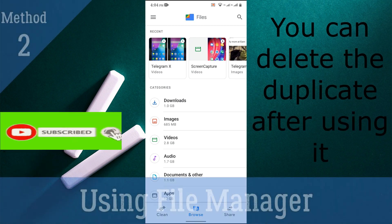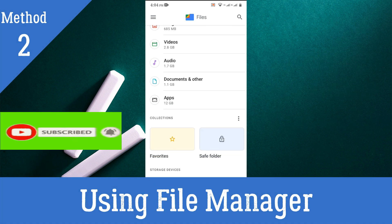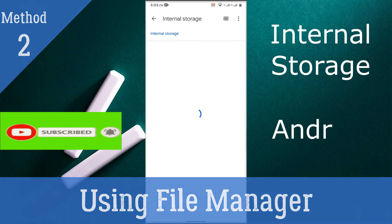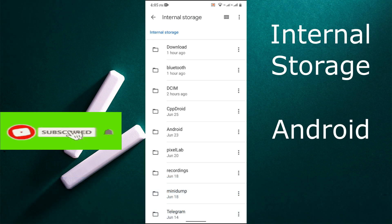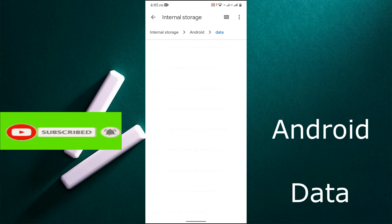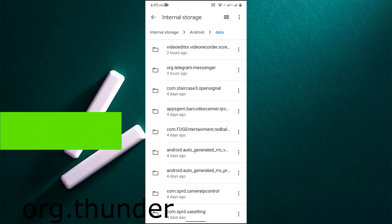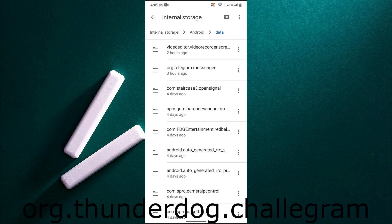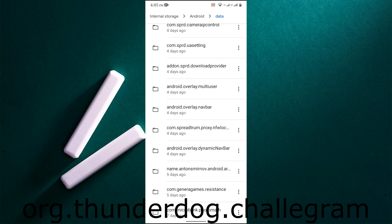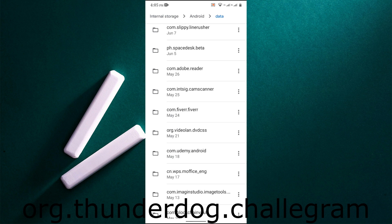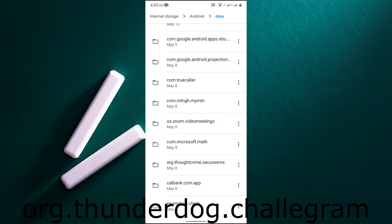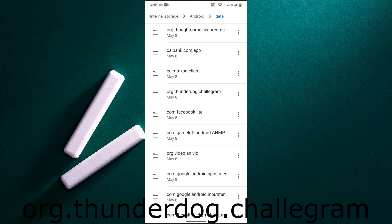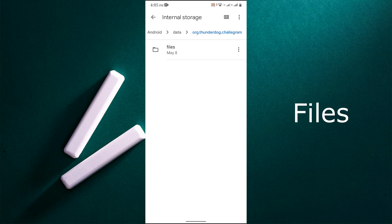We head to our file manager and into the Android folder. Select Data and search for a folder titled org.thunderdog.telegram. Open files and you can now see all your files under one location.